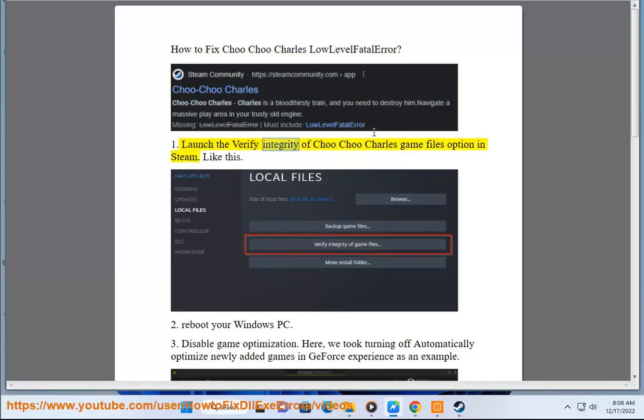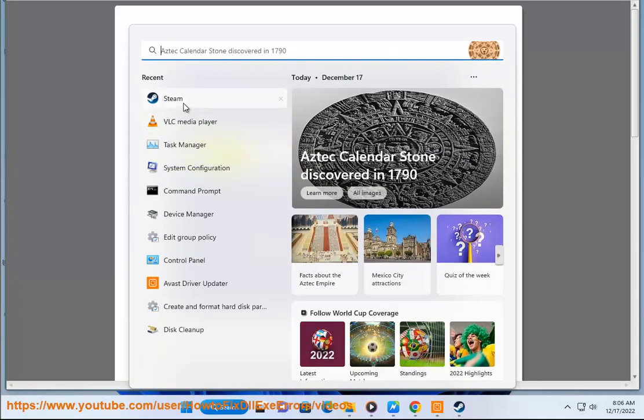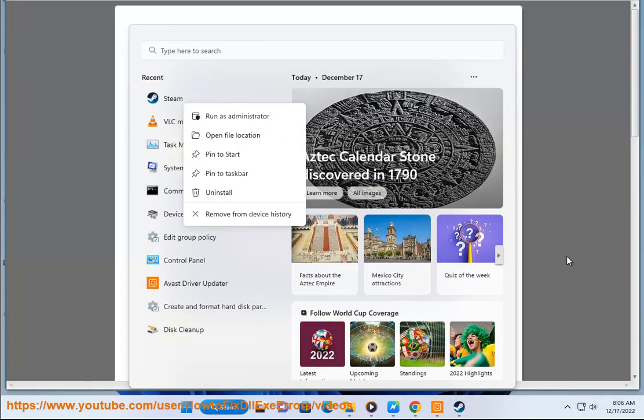1. Launch the Verify Integrity of Choo Choo Charles Game Files option in Steam, like this.